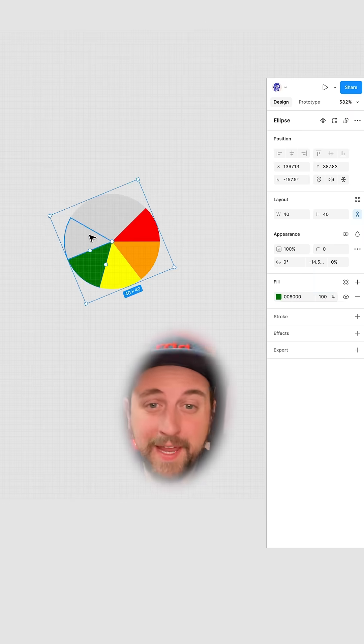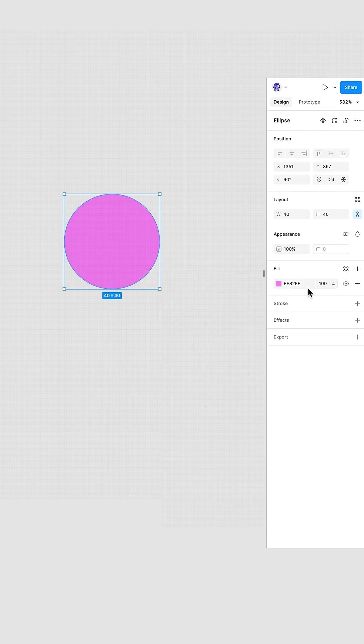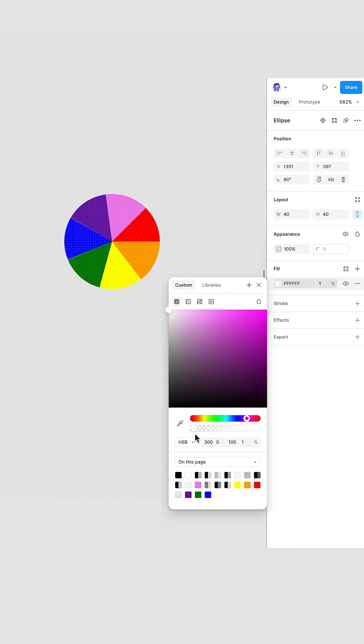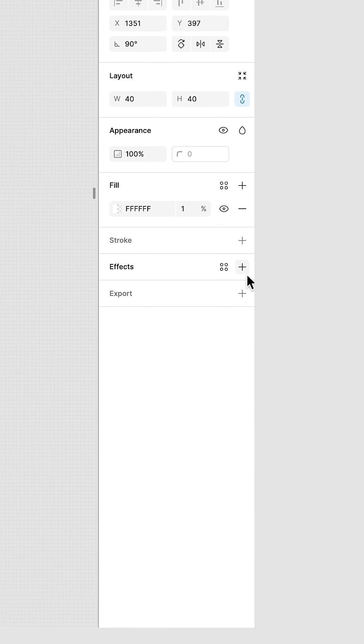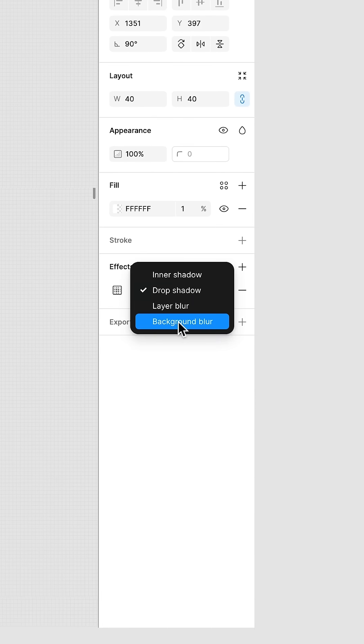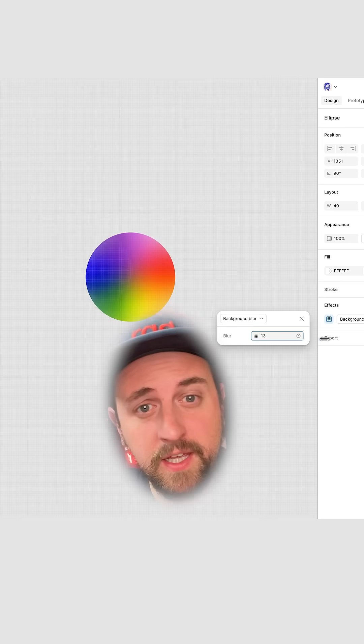Add a rainbow. Make another circle. Fill it white and set the opacity to 1%. Now see this plus next to effects? Let's add an effect by pressing the plus button. Change this to background blur and make it more blurry.